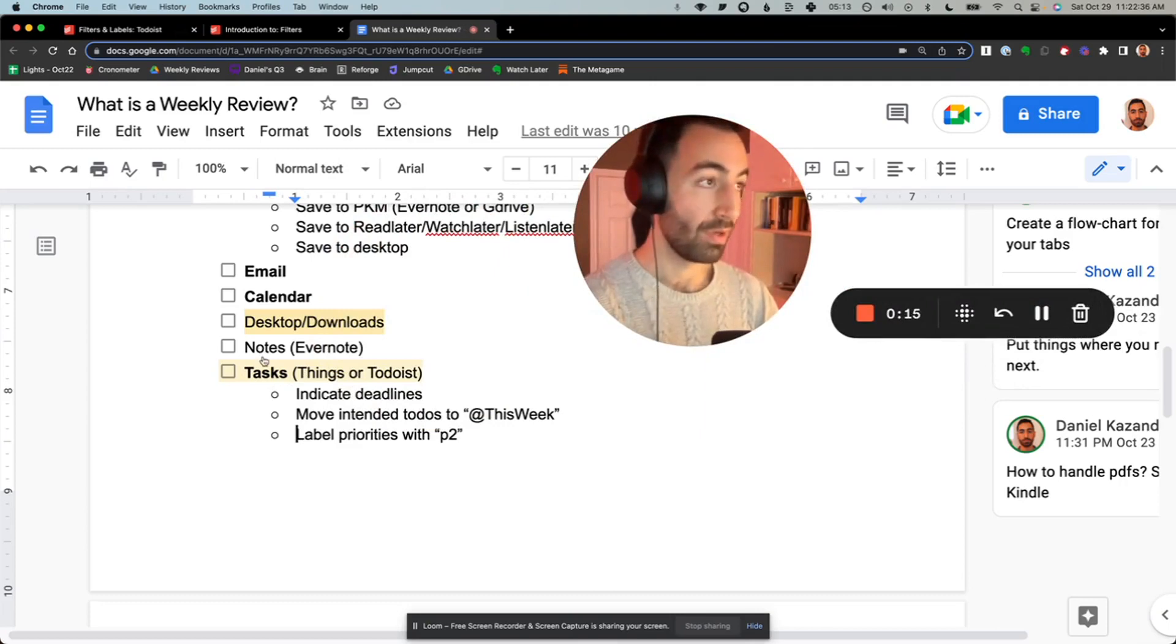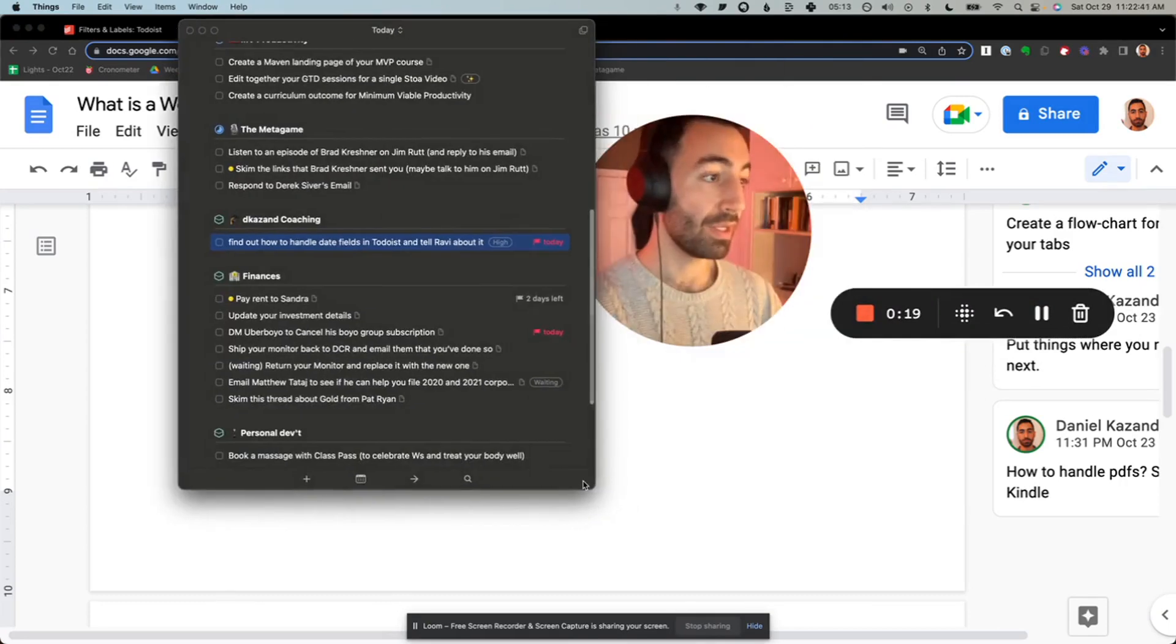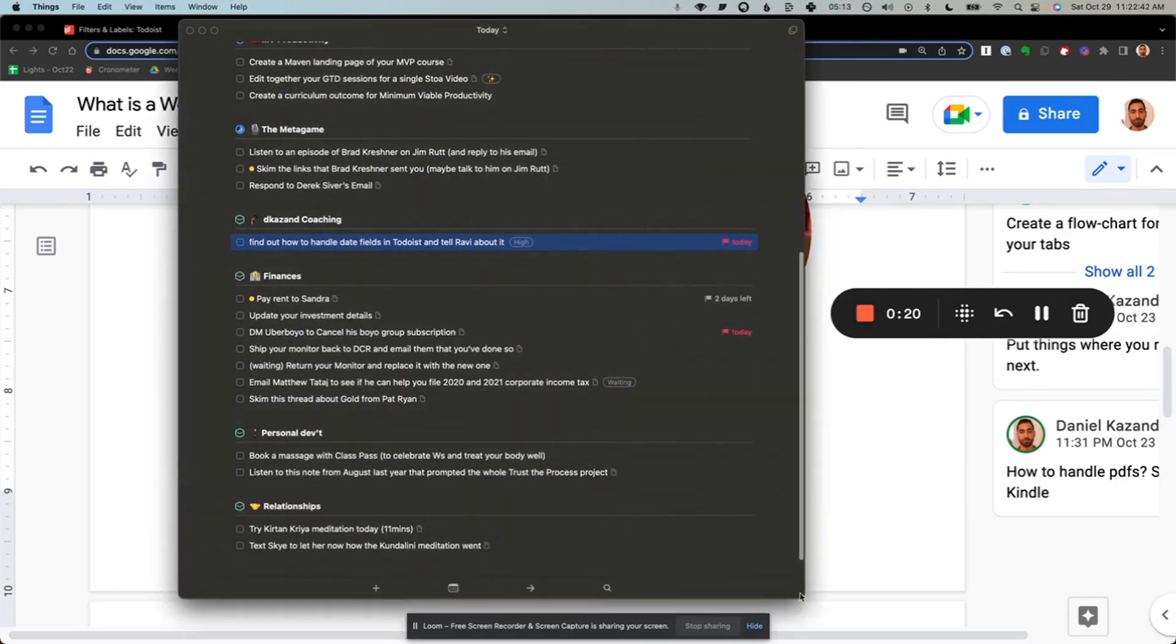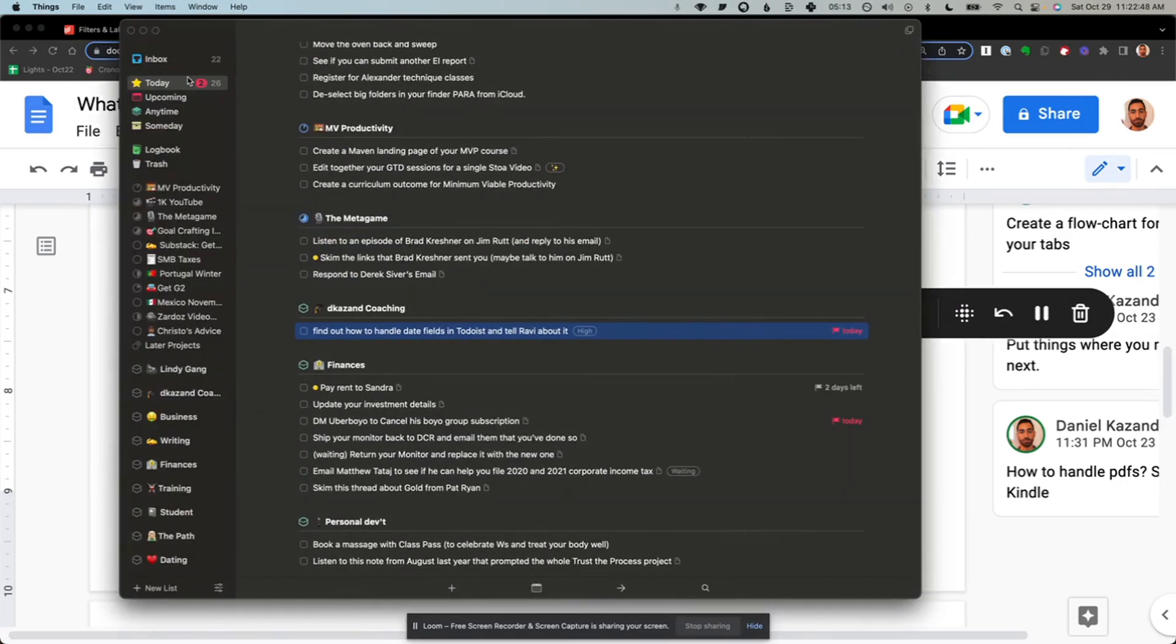Just to recap what I shared with you earlier, this is how I deal with it in Things where my today view represents my tasks that I've selected to do that week.